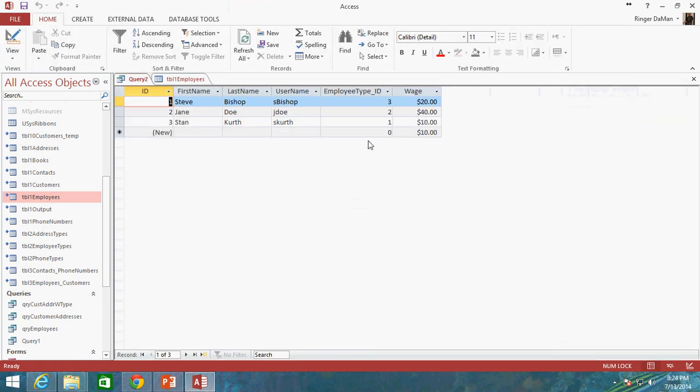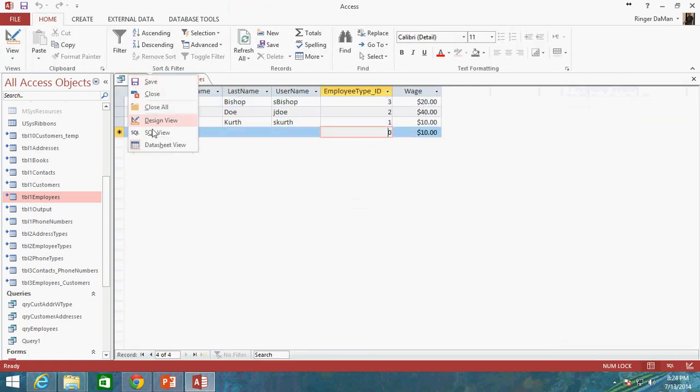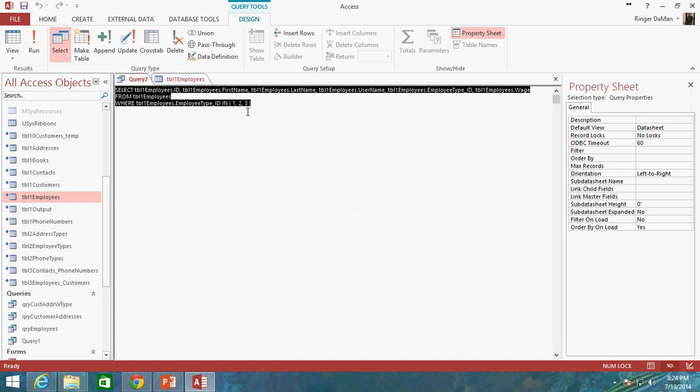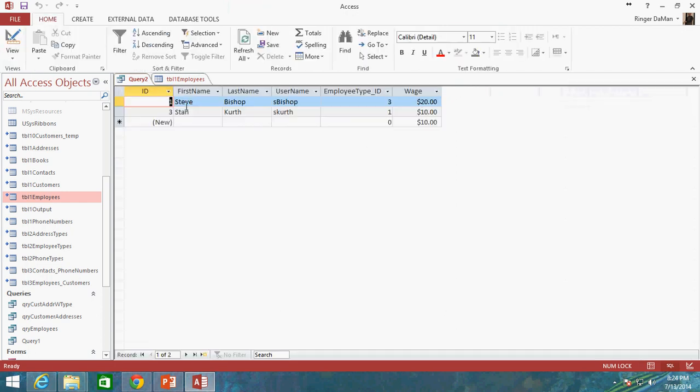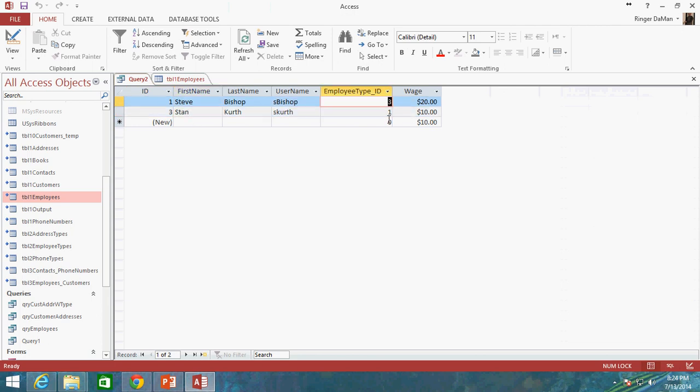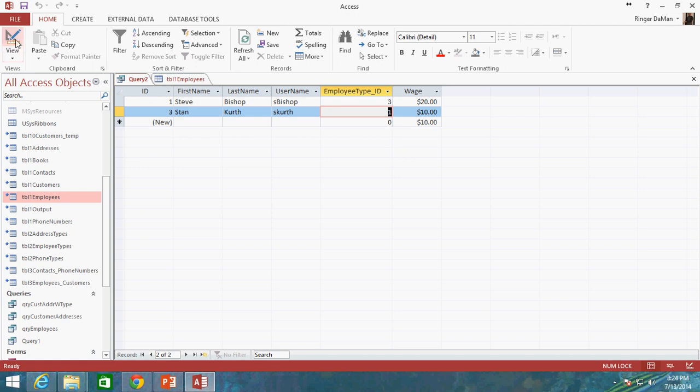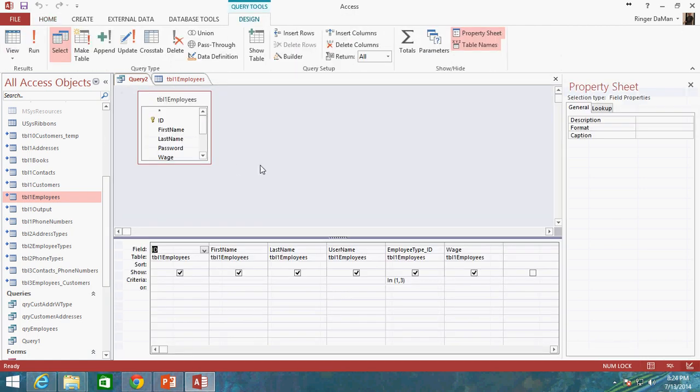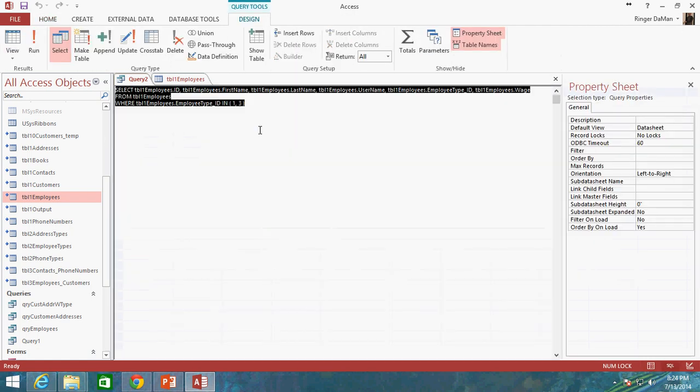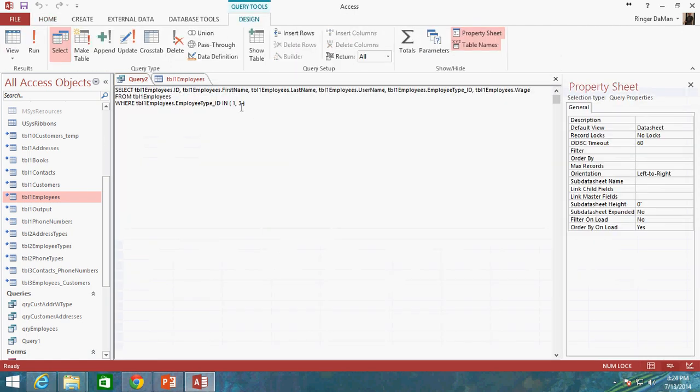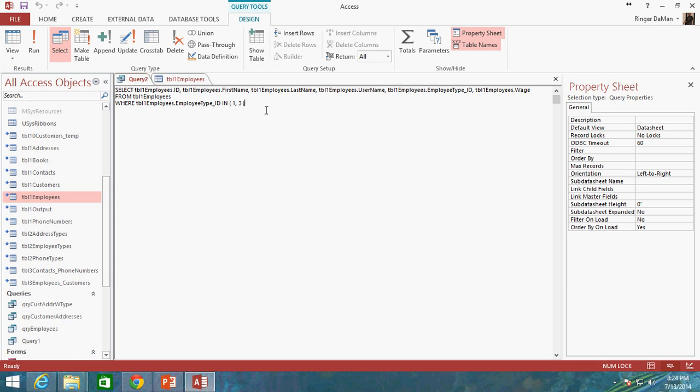When we run this again we're going to get the same results. But now what we can do is if I take out the 2 so that we only have 1 and 3, now we're going to only return Steve and Stan because they are the only ones with an employee type ID of 3 or 1. So that is what you can do with the IN. And there's some more complexity to this that we'll get to in just a little bit. But the IN operator is very handy when you're wanting to specify certain values to check within.